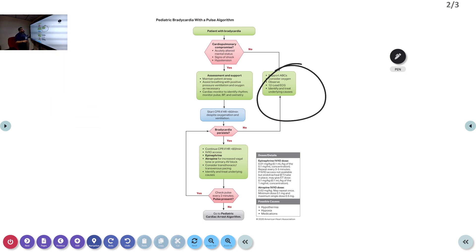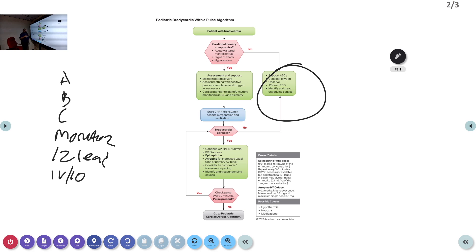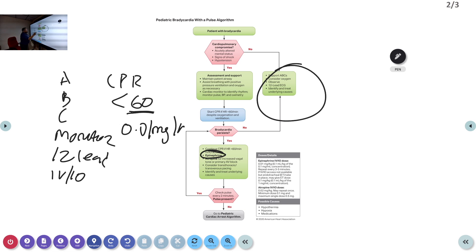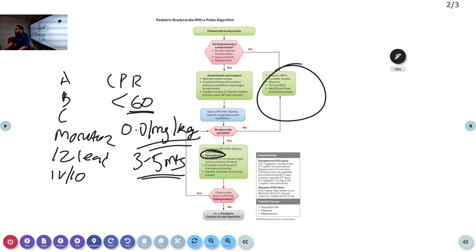For bradycardia with signs of decreased perfusion: stabilize ABC, monitor, obtain ECG, and establish IV or IO access. If heart rate is less than 60, start CPR. If bradycardia persists, give epinephrine — the drug of choice for pediatric bradycardia. The dose of epinephrine is 0.01 mg/kg IV bolus every three to five minutes, the same dose used in the cardiac arrest algorithm.